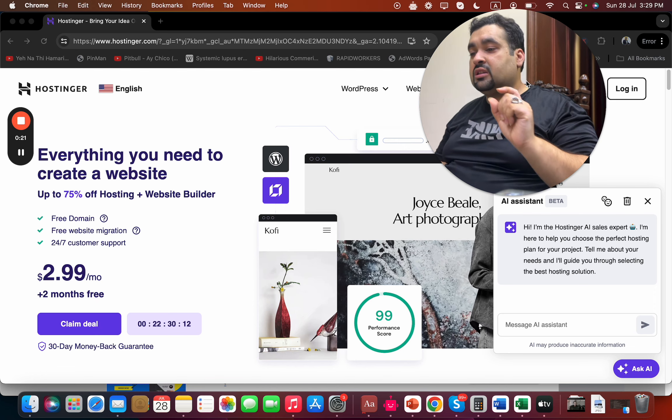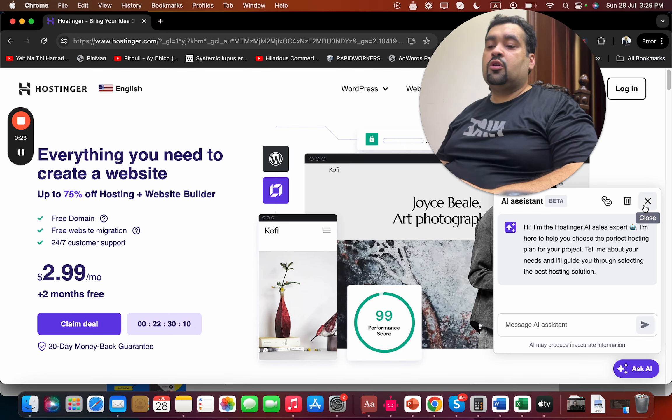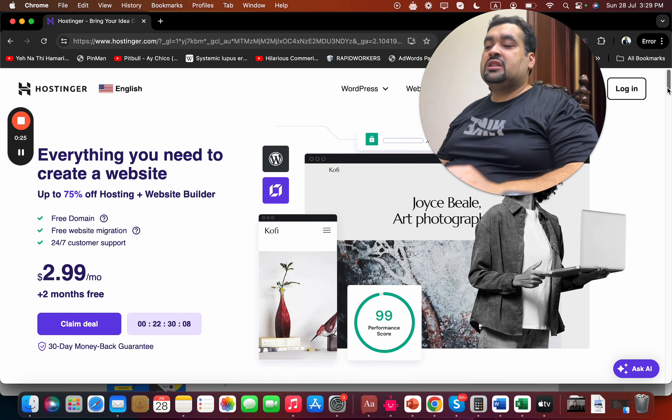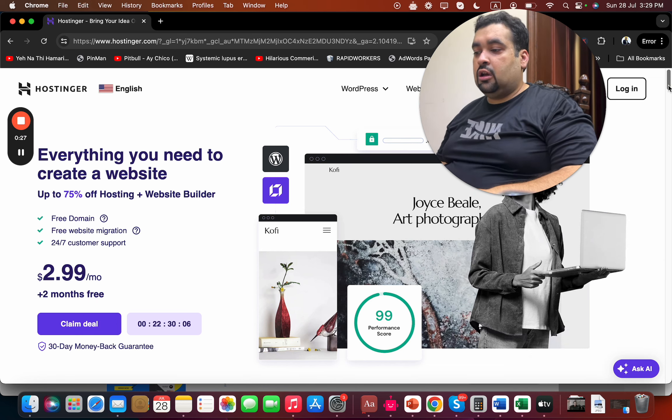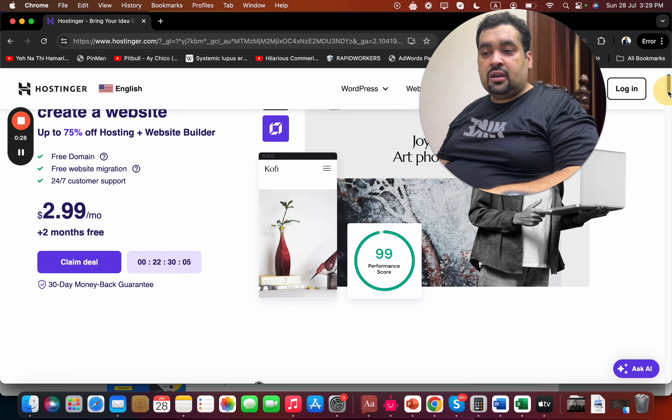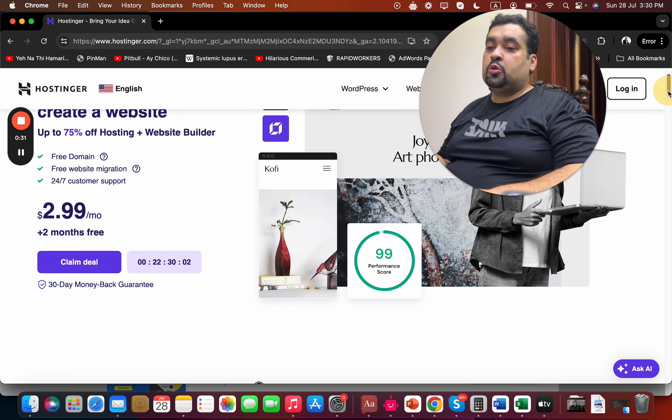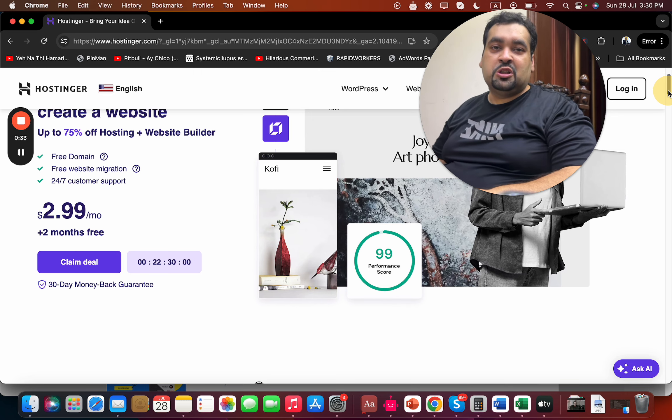an exclusive special discount. Make sure to click on the link in the description. You can see an exclusive deal running right now, but before you take this deal, I want to teach you more about Hostinger.